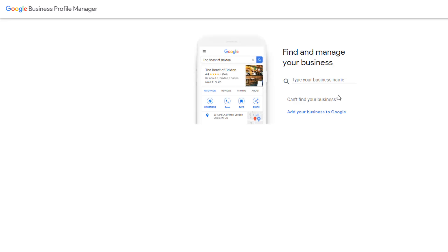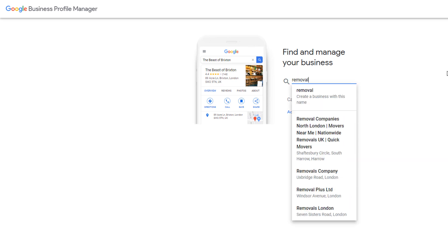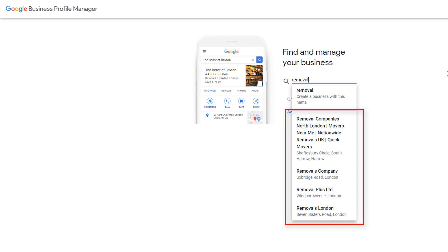If your business has been established for a while, it is possible Google already knows about it and created a business listing for it based on information it has collected around the web. To find out, start typing your business name in the search box. If you see your business being listed in a drop-down, select it and follow the process to claim and manage the listing as you're on. This will prevent you from creating a duplicate listing which could affect your business visibility on Google Maps.